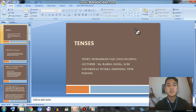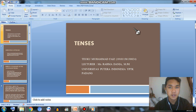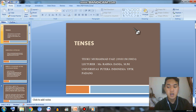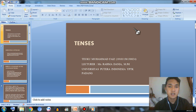Assalamualaikum warahmatullahi wabarakatuh. Hi everyone, I am Taku Muhammad Faiz, a student from the English department UP PTK Padang. Today, on this occasion, I got the test of presenting from my lecturer, Ms. Rahma.